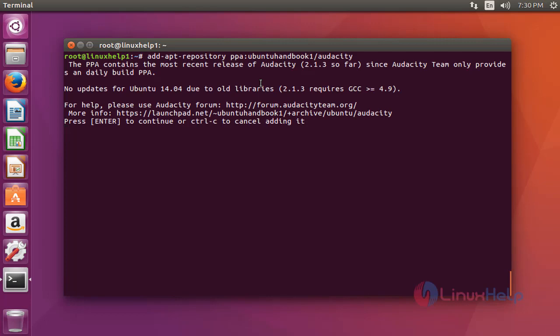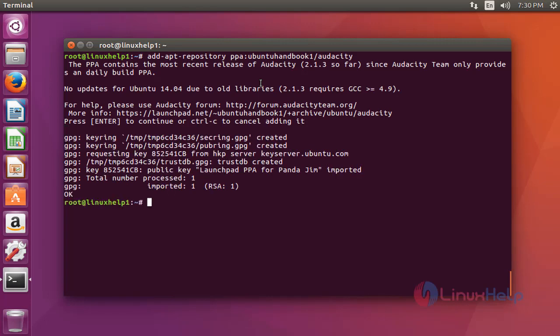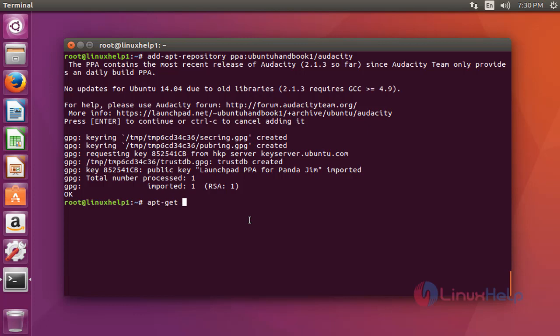Now it's added successfully. Next, I'm going to update the system. Type 'apt-get update' and press enter.